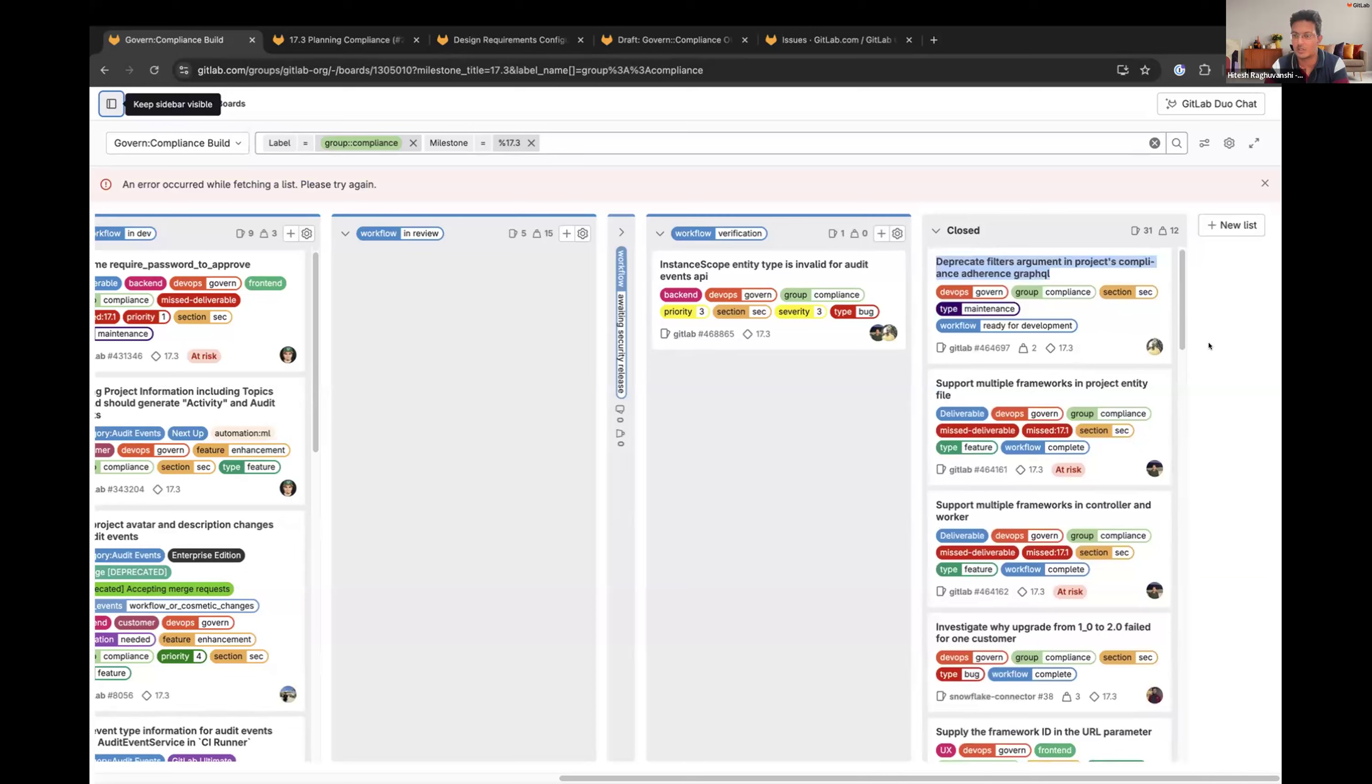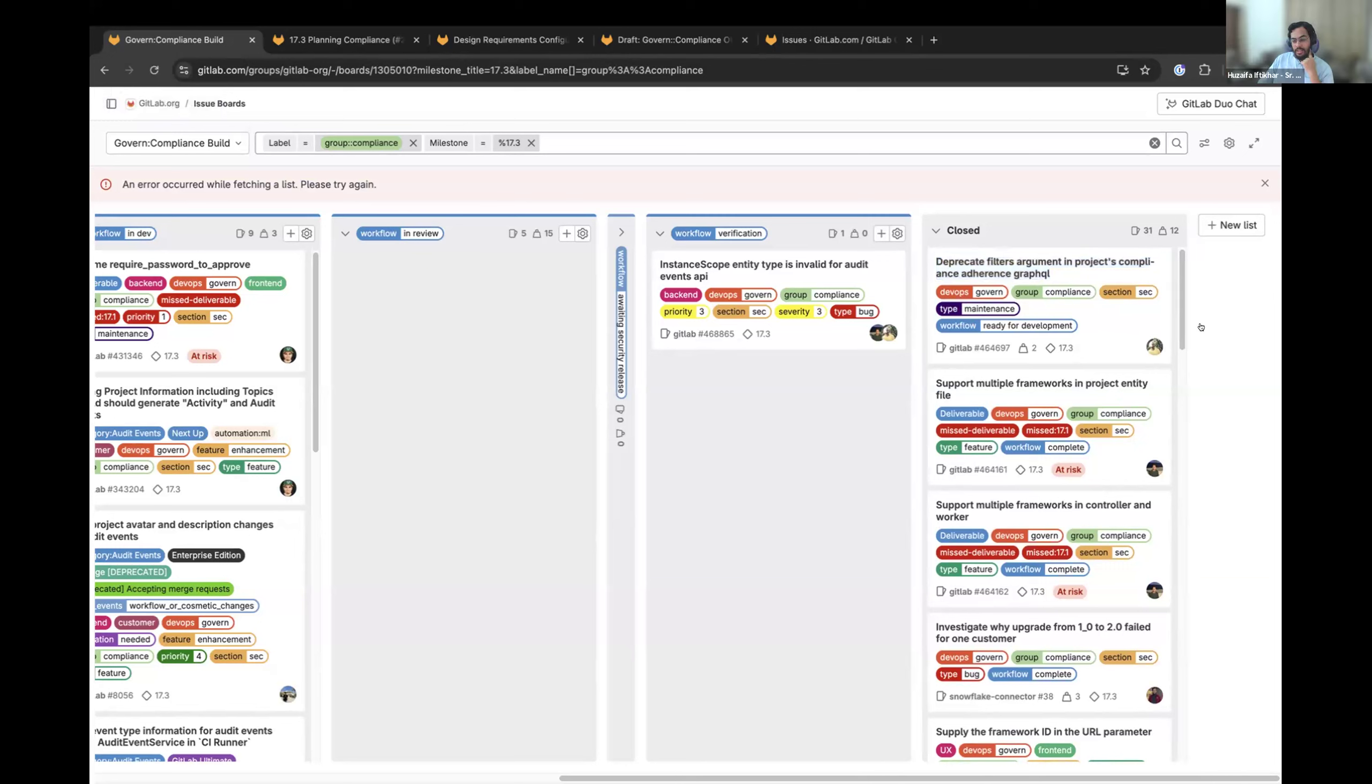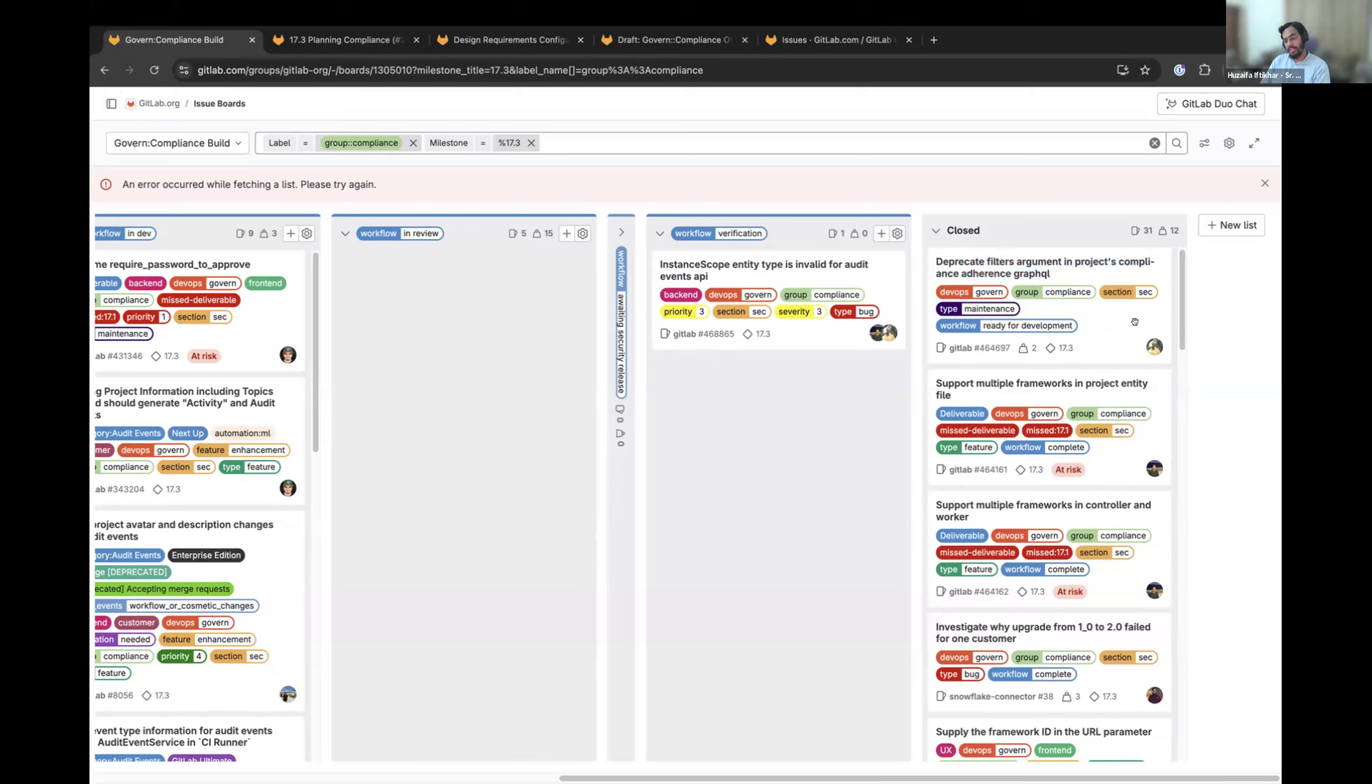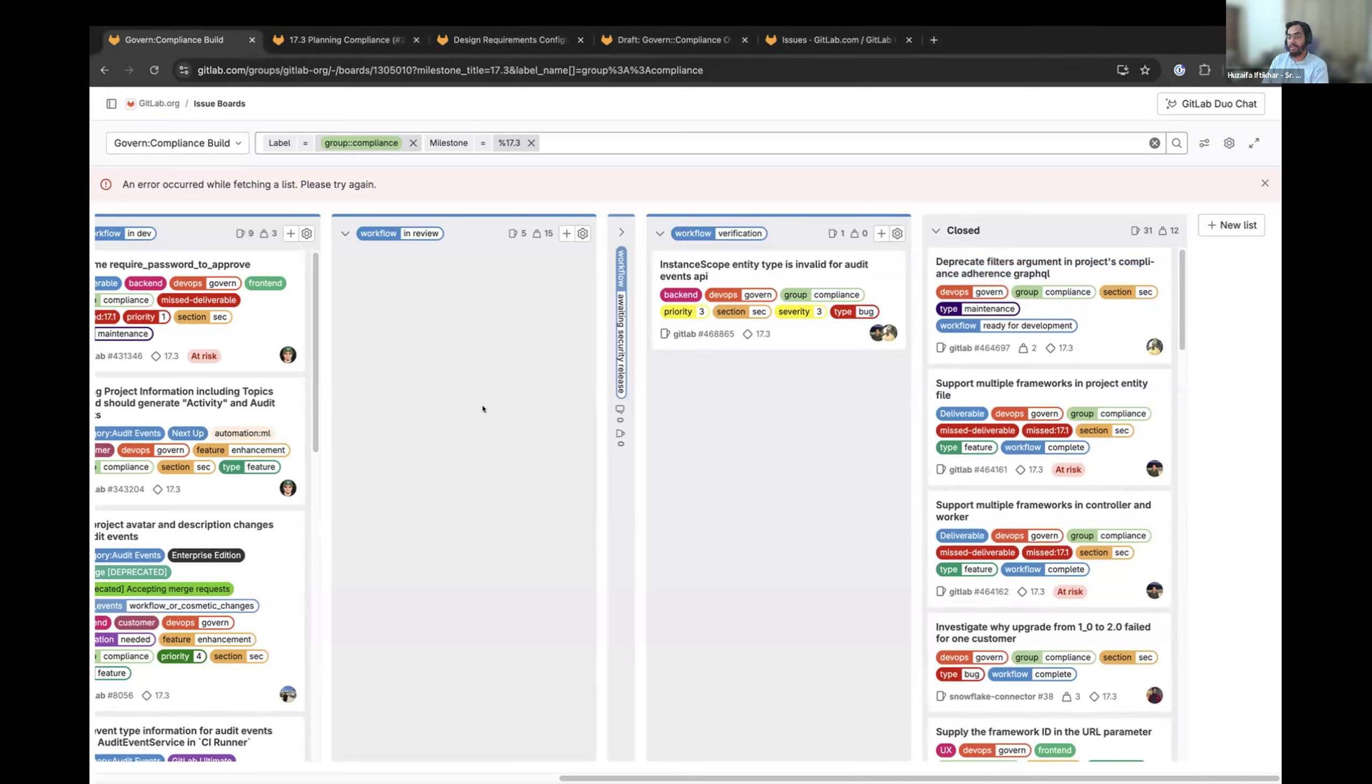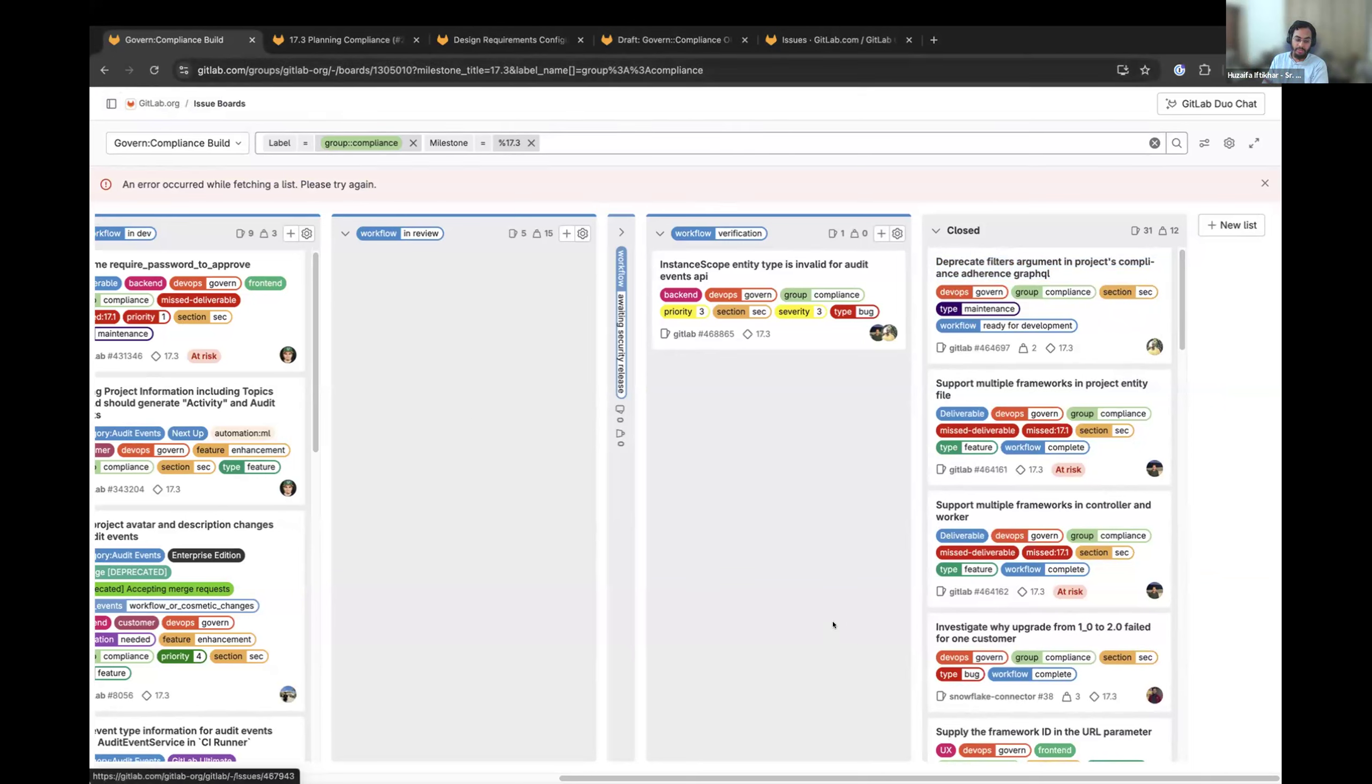Next one is on Harsimar, deprecate filters arguments in project compliance. I can talk about this one. There was an issue which Harsimar was working on previously. The argument name was changed from filter to filters, but then he closed the initial MR. So, we just simply closed this issue as not done. The reason for closing this is because we're already working on a new compliance standards dashboard. So, we don't want to spend time on this one anymore.